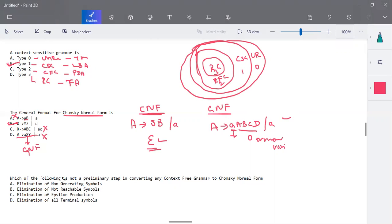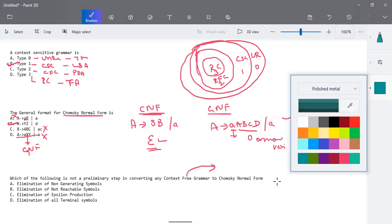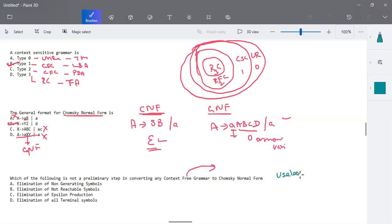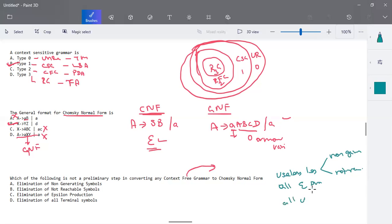The last question is: which of the following is not a preliminary step in converting a context free grammar to Chomsky normal form? We have preliminary steps to convert any grammar to CNF. The reason we convert to Chomsky normal form is to remove ambiguity from the grammar. The three basic preliminary steps are: first, elimination of all useless symbols — there are two types: non-generating and not-reachable symbols. Second, elimination of all epsilon productions. Third, elimination of all unit productions.